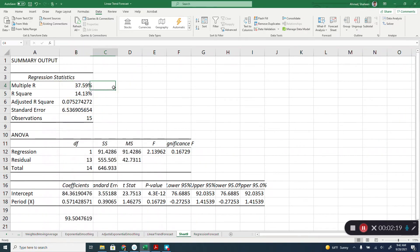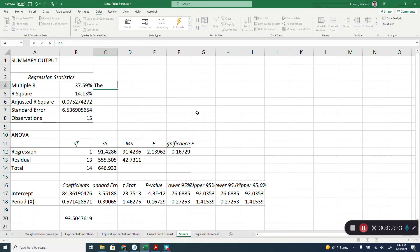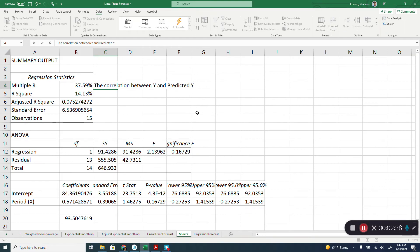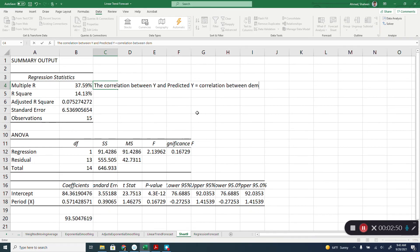So in this case, the multiple R is the correlation between the demand, the correlation between Y and predicted Y. The Y was demand, predicted Y was the forecast. So basically, the correlation between the demand and the forecast. As you can see here, 40% is considered a weak correlation.